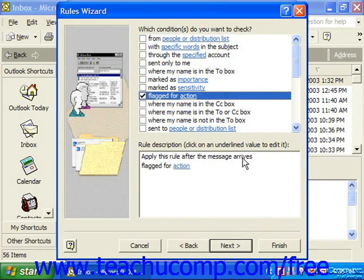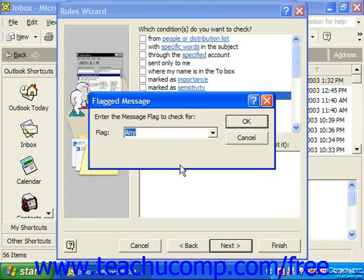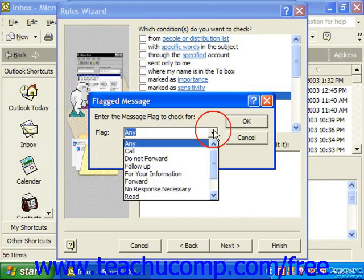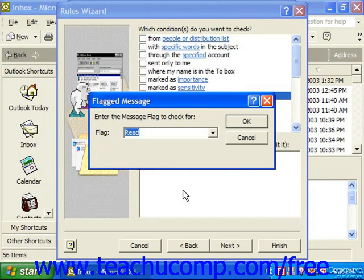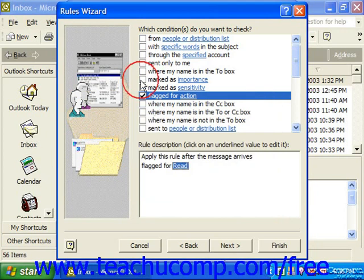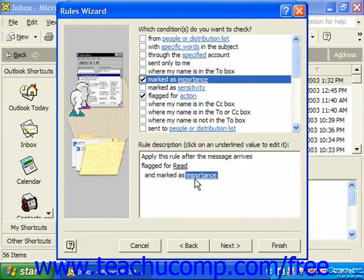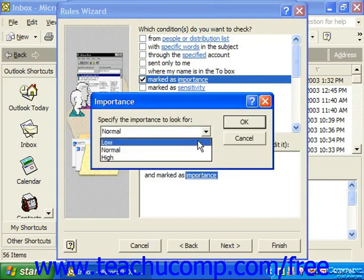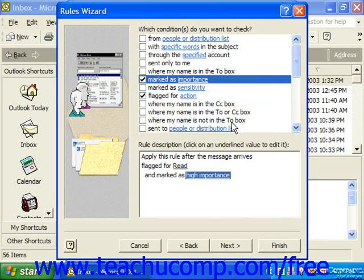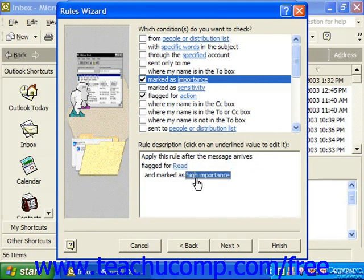For example, after the message arrives, flagged for an action — click the action hyperlink to specify what action. You can also add that it's marked with a certain importance. You're simply setting up what items the rule should respond to, then click Next.